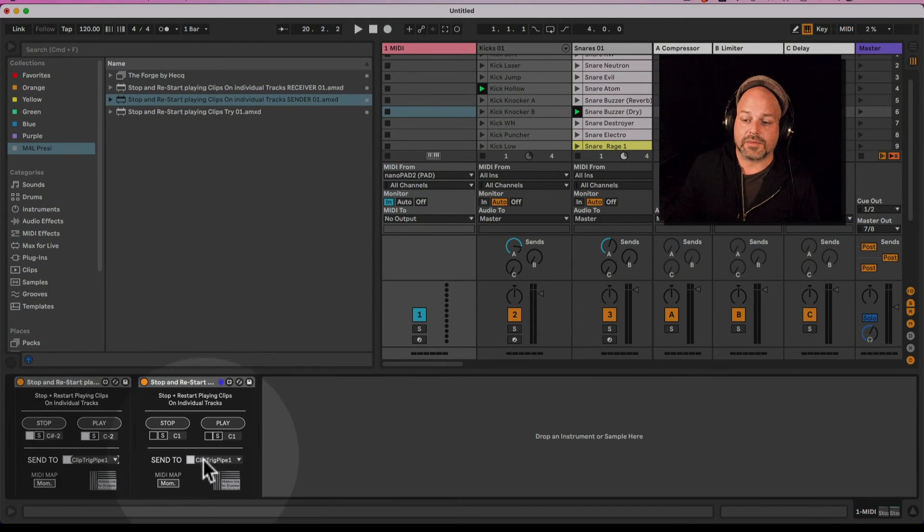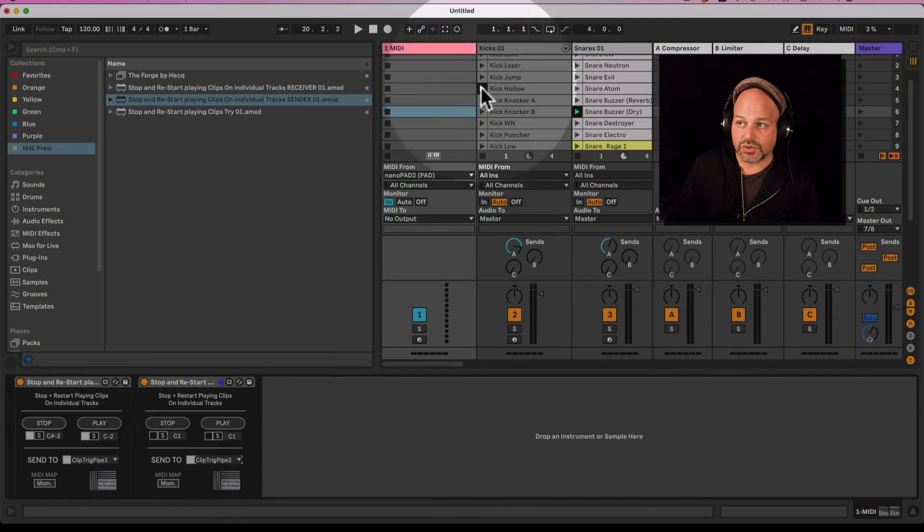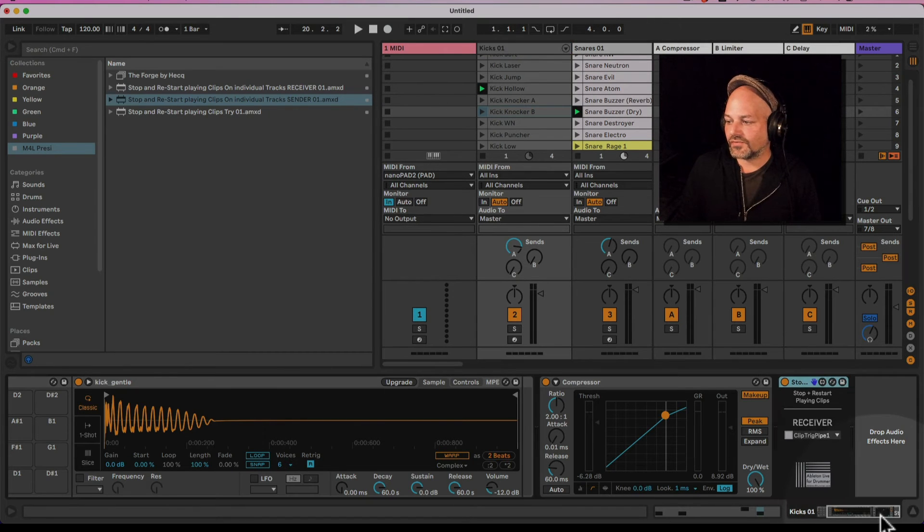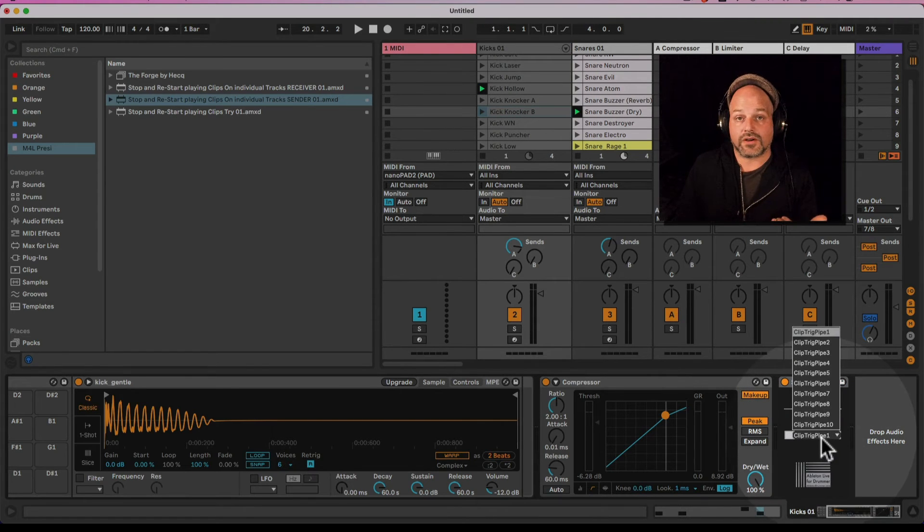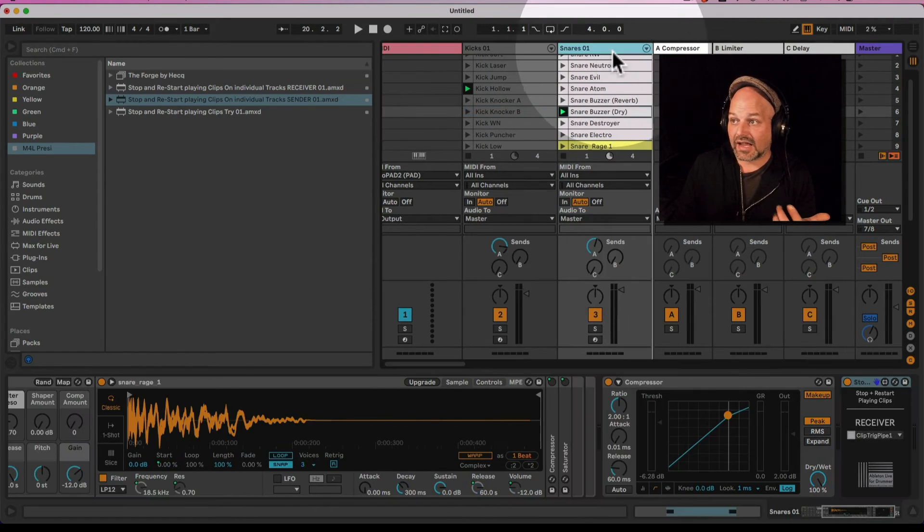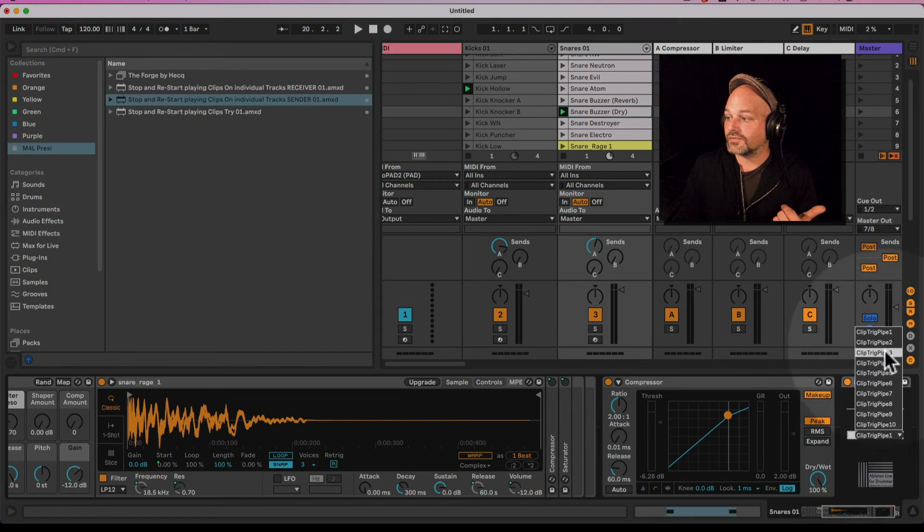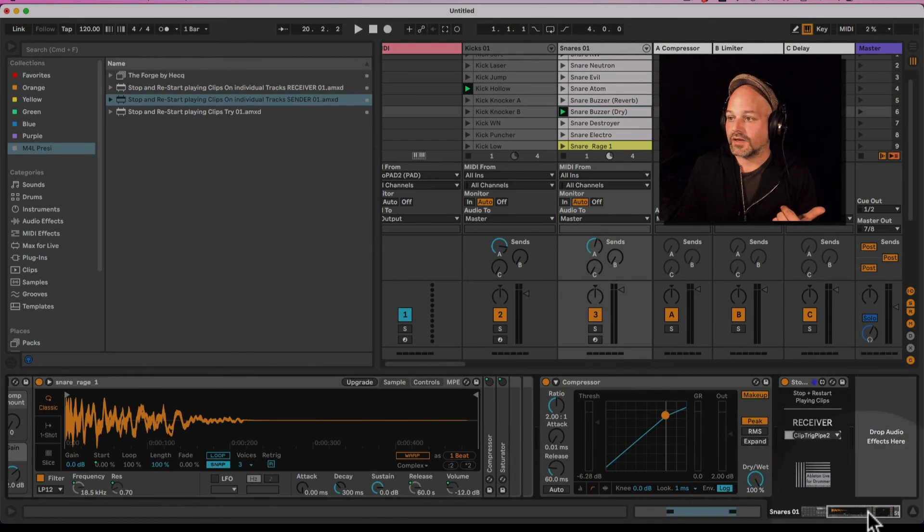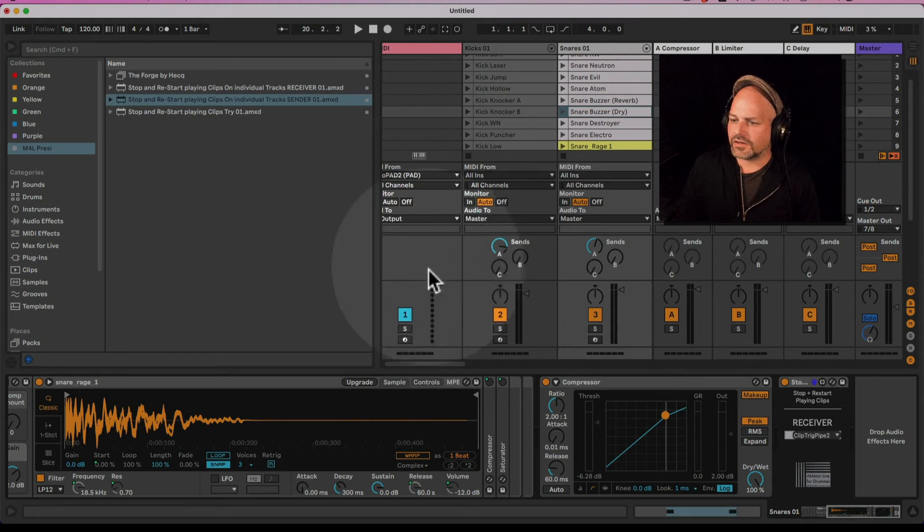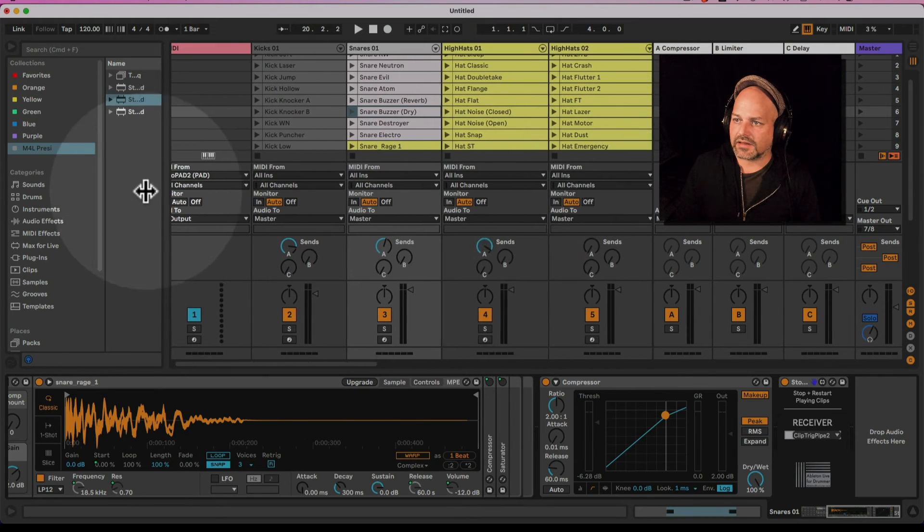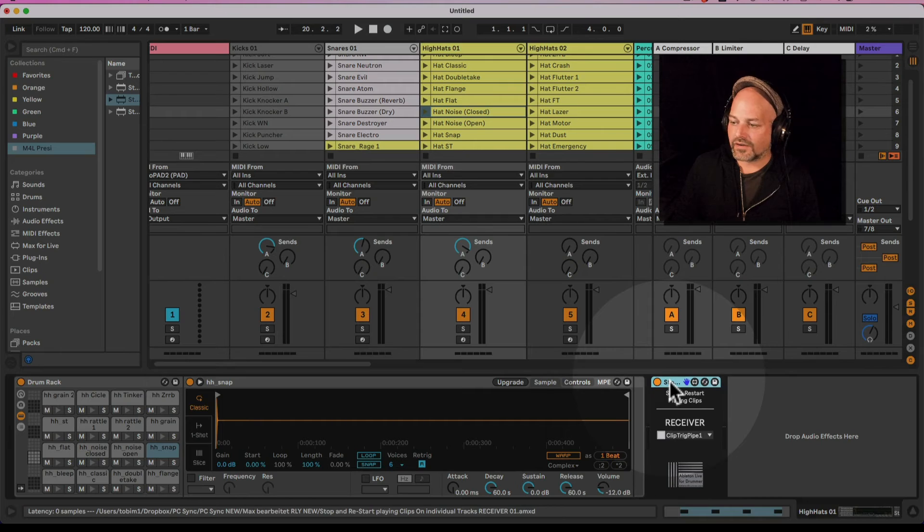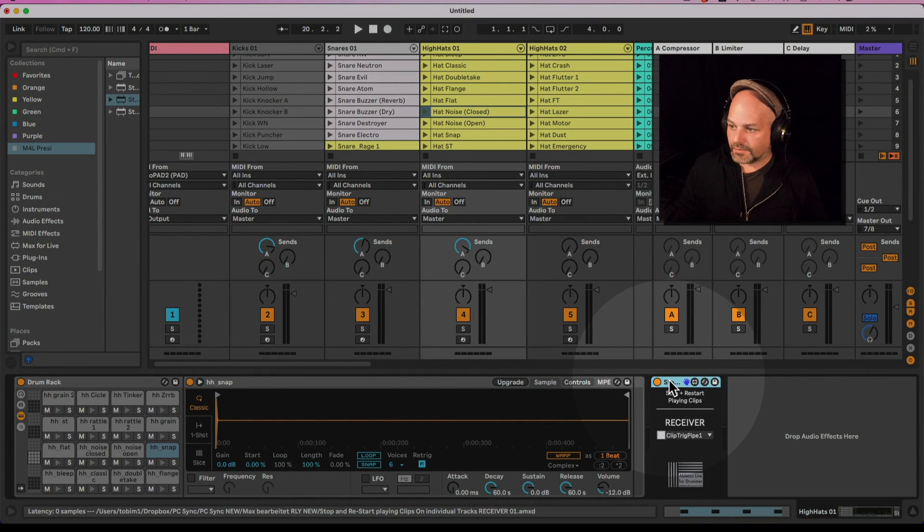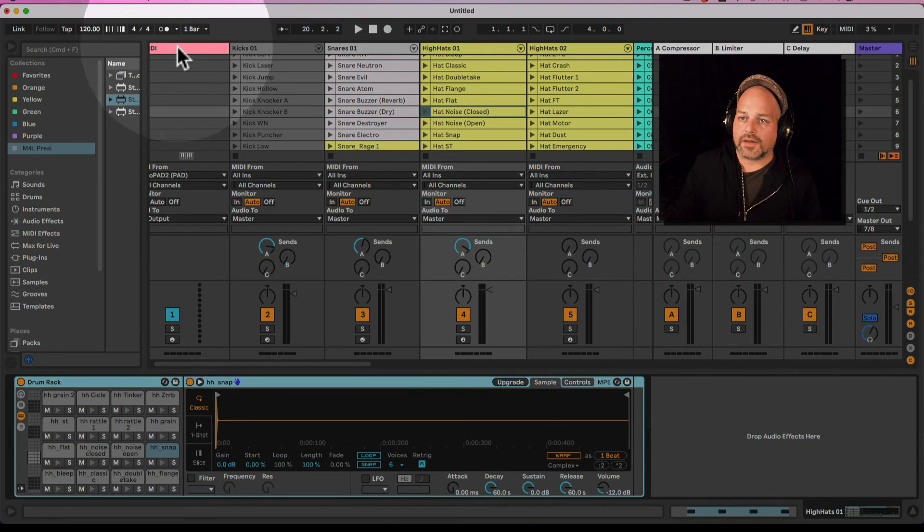Now I define the first track device to receive from pipe one and the second one to receive from pipe two. I'm quickly gonna stop all tracks and delete the third one so we have this really obvious here.